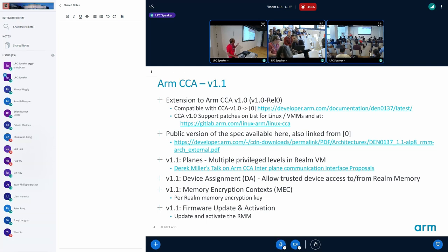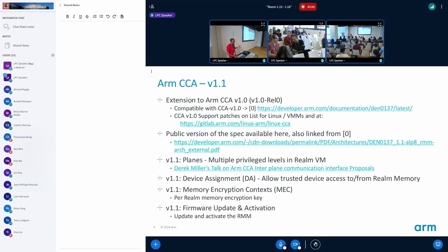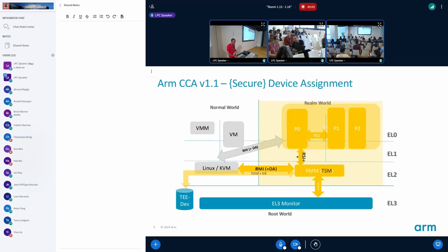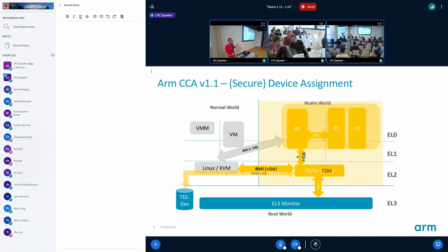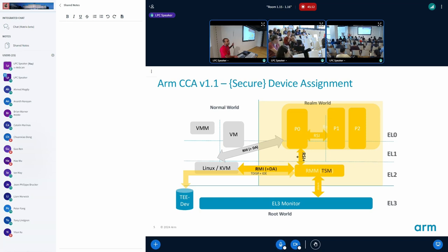To talk more about the device assignment aspect, in this case the RMM takes the role of the trusted security manager, which means it talks to the device and establishes the SPDM.